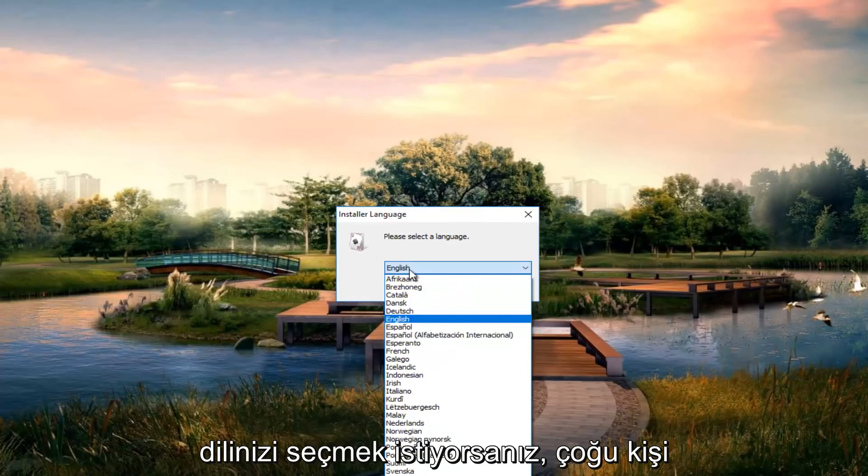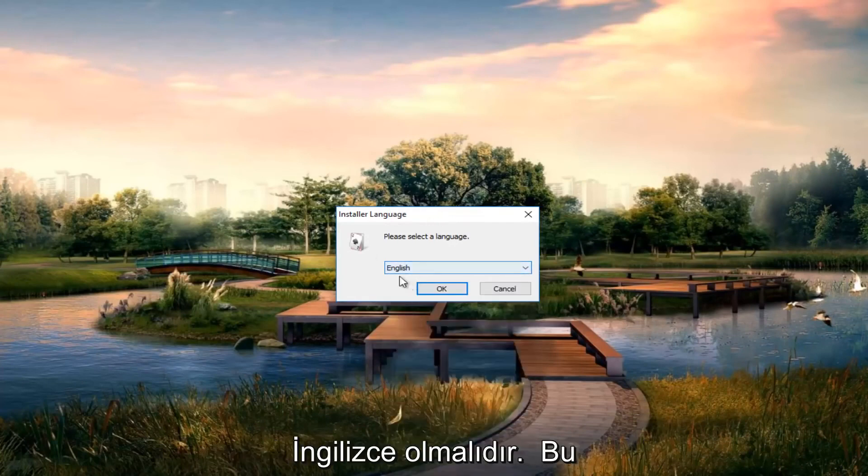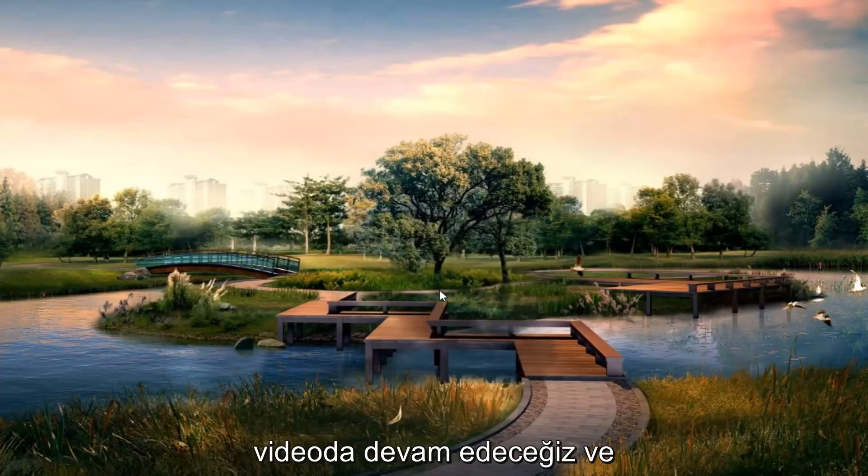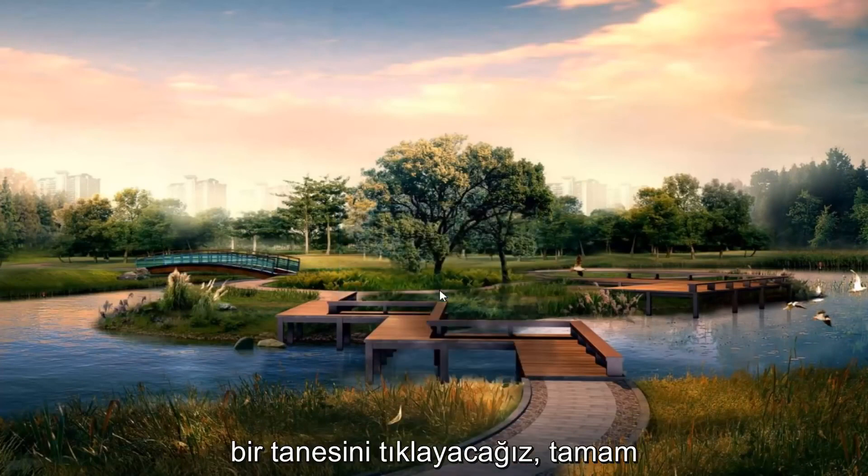You want to select the language. Most people should be English if you're on this video. So we're going to go ahead and click on OK.